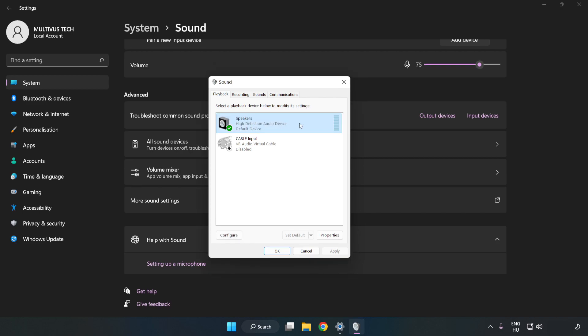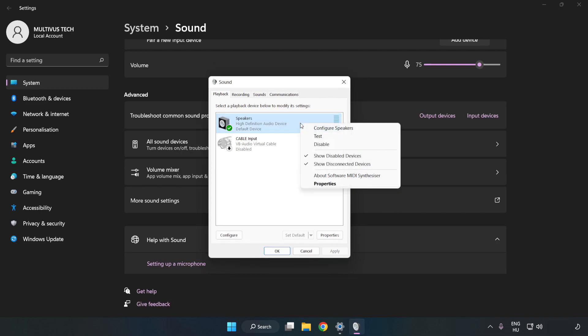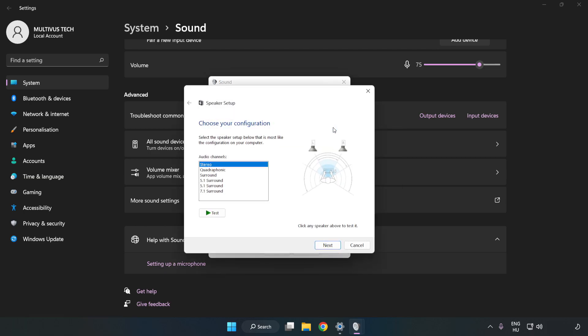Right-click your used audio device. Click Configure Speakers. Complete your setup.